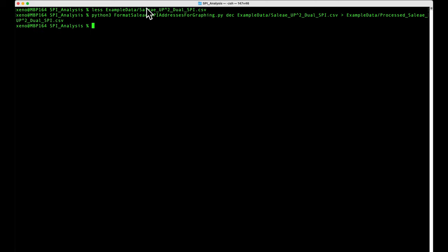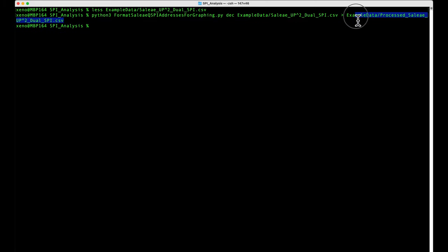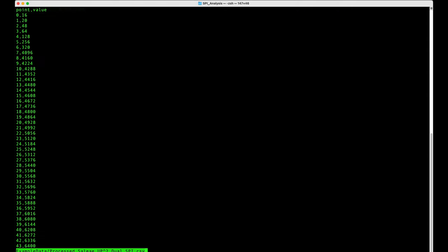Once it's done processing, you should have something that looks like a simple series like this. So a point and a value. So the x-axis 0 should show that the y-axis is 16, so it's reading from address 16 or hex 10.